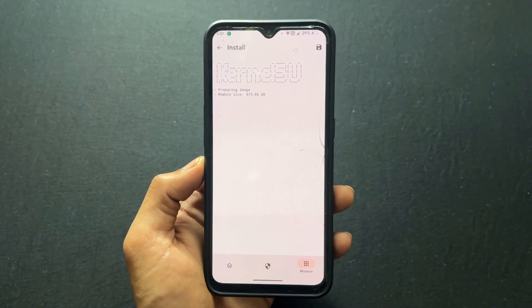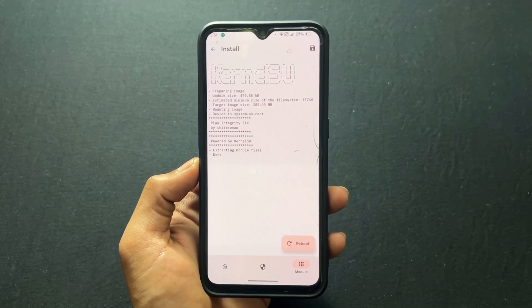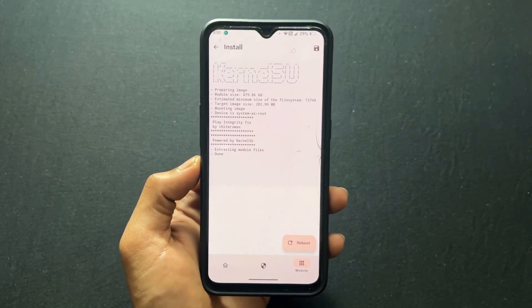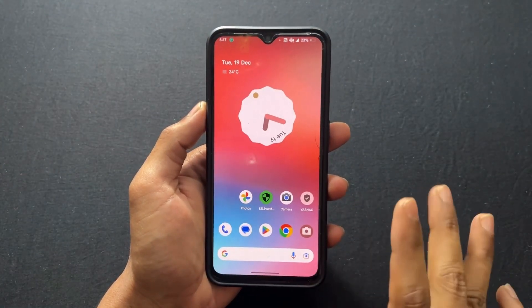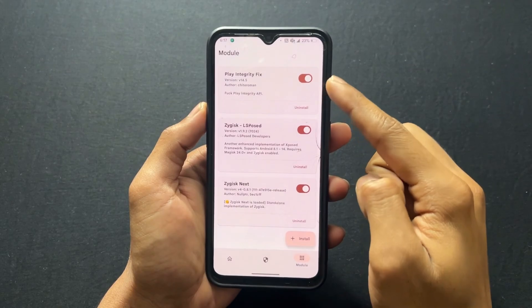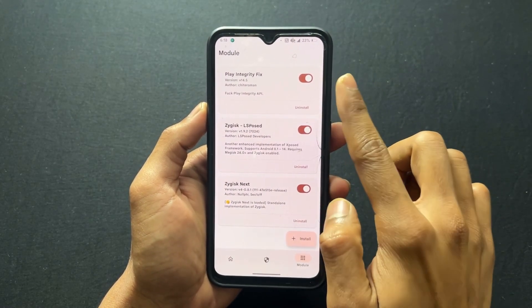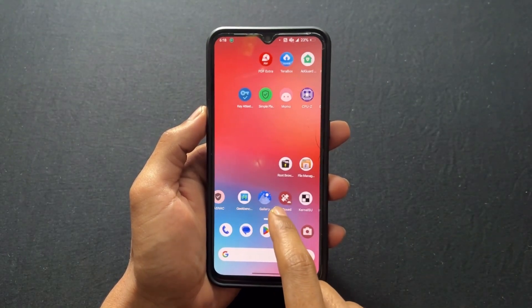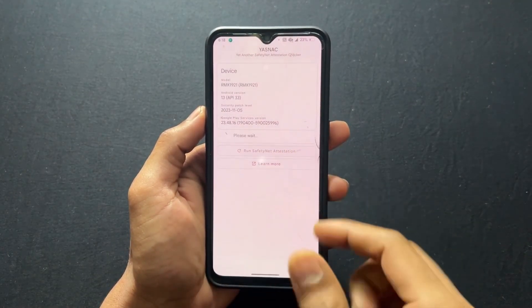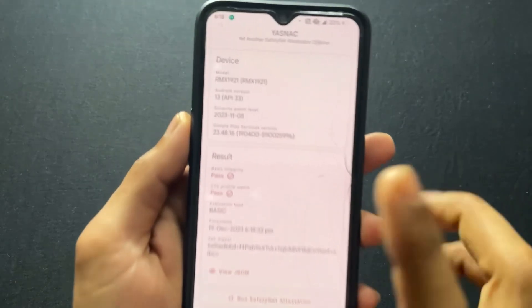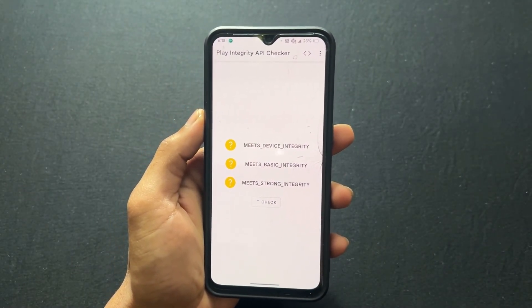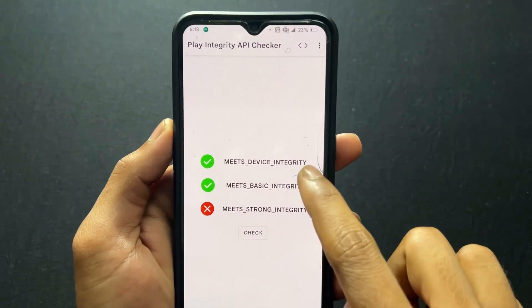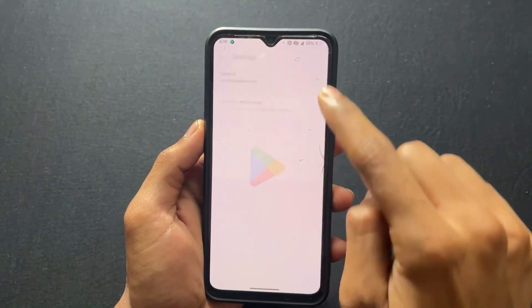I already flashed the Zygisk module, so I'm just installing the Play Integrity Fix module. After installing, click on reboot system. My device started successfully. Play Integrity Fix module is successfully installed. First, let's check the SafetyNet — previously it was passed and now it is also passed, no issue. Let's check Play Integrity. As we can see, Play Integrity is now going to pass. So this module fixed the Play Integrity.